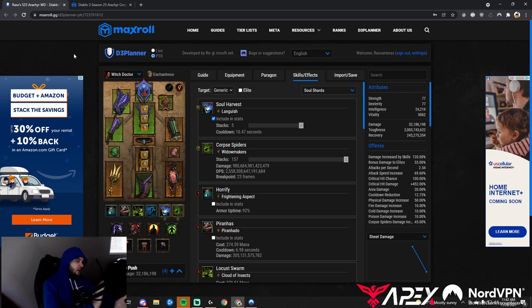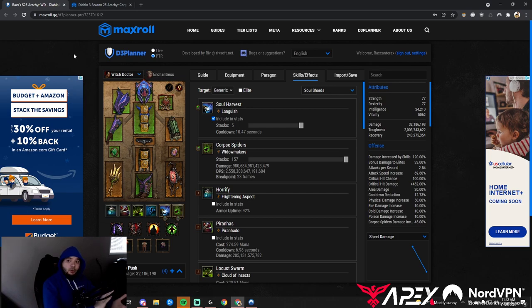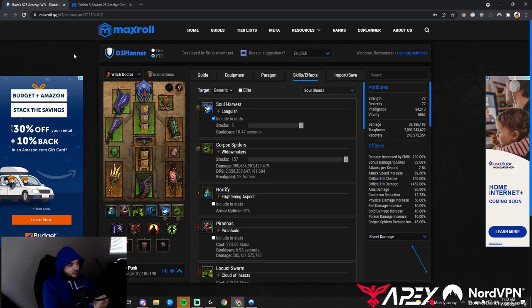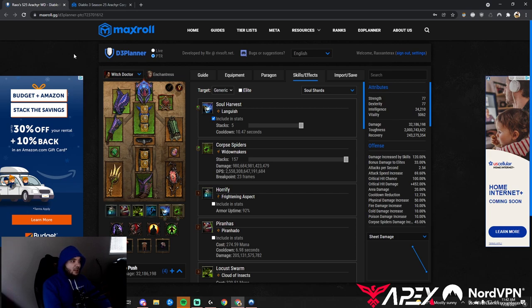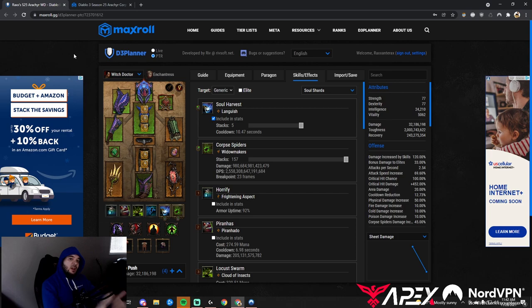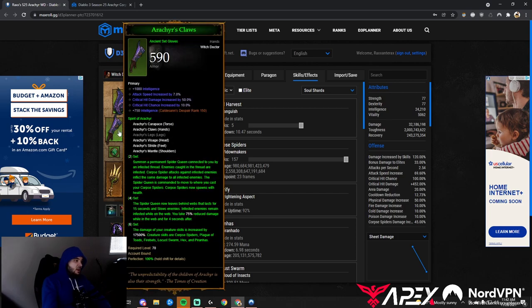This build is very nice if you're a newer player or haven't played Witch Doctor in a while. It's very easy to play, very easy to gear for, there aren't any crazy in-depth mechanics, so this build dominates. Let's go over it for all you Witch Doctor players.